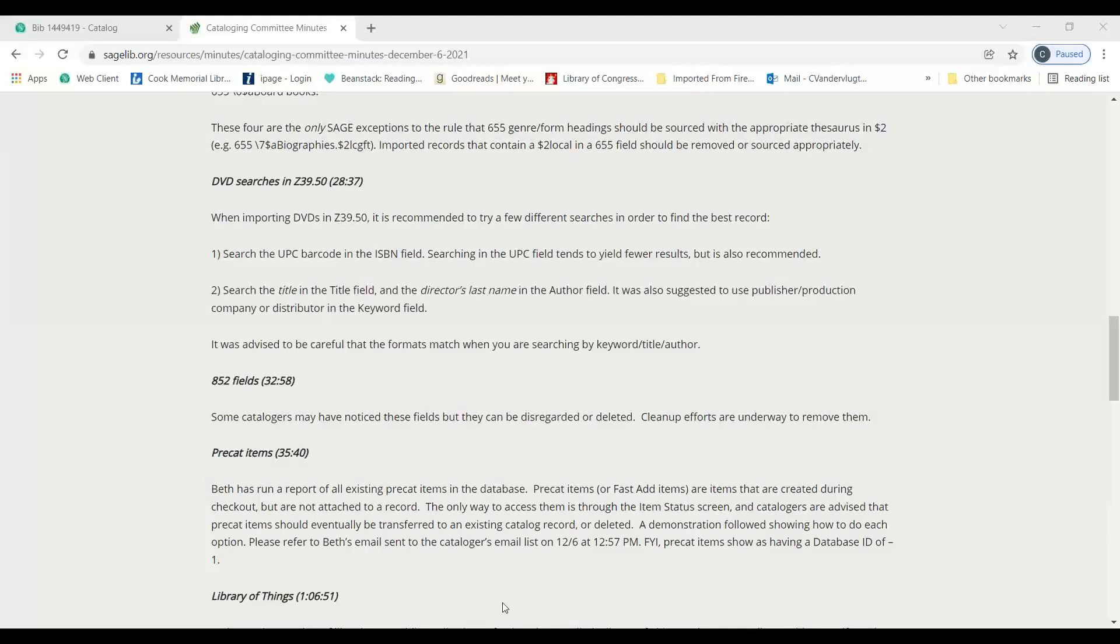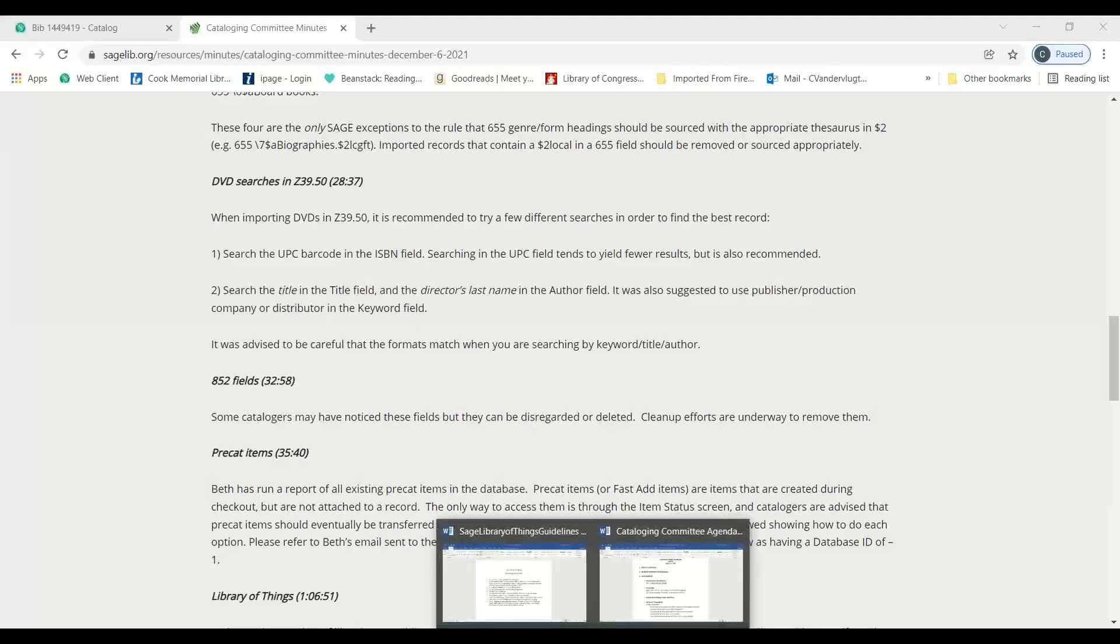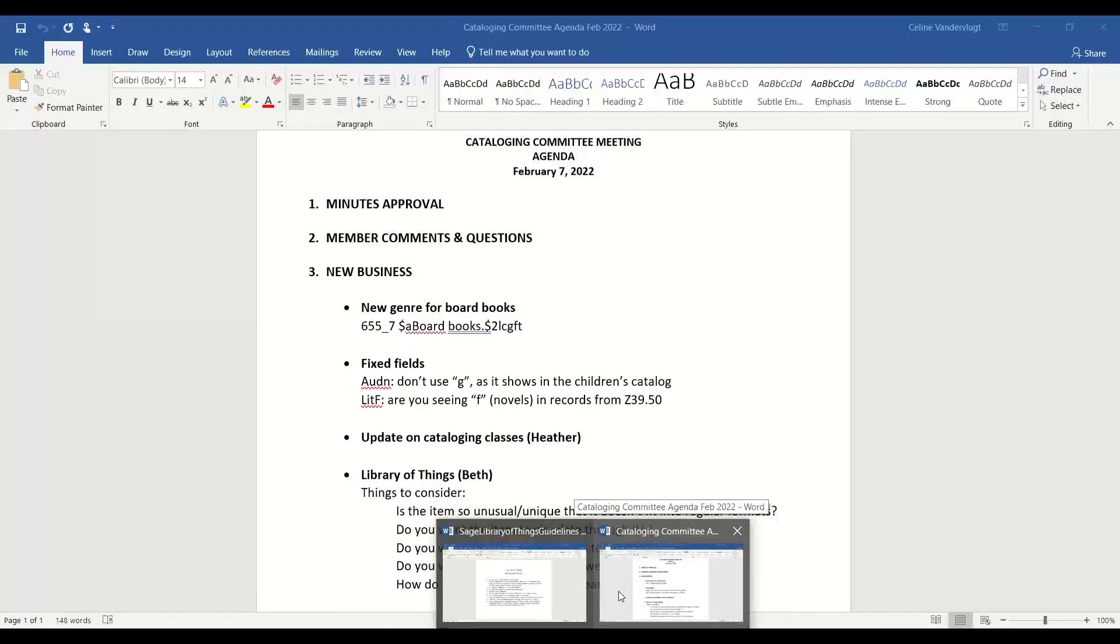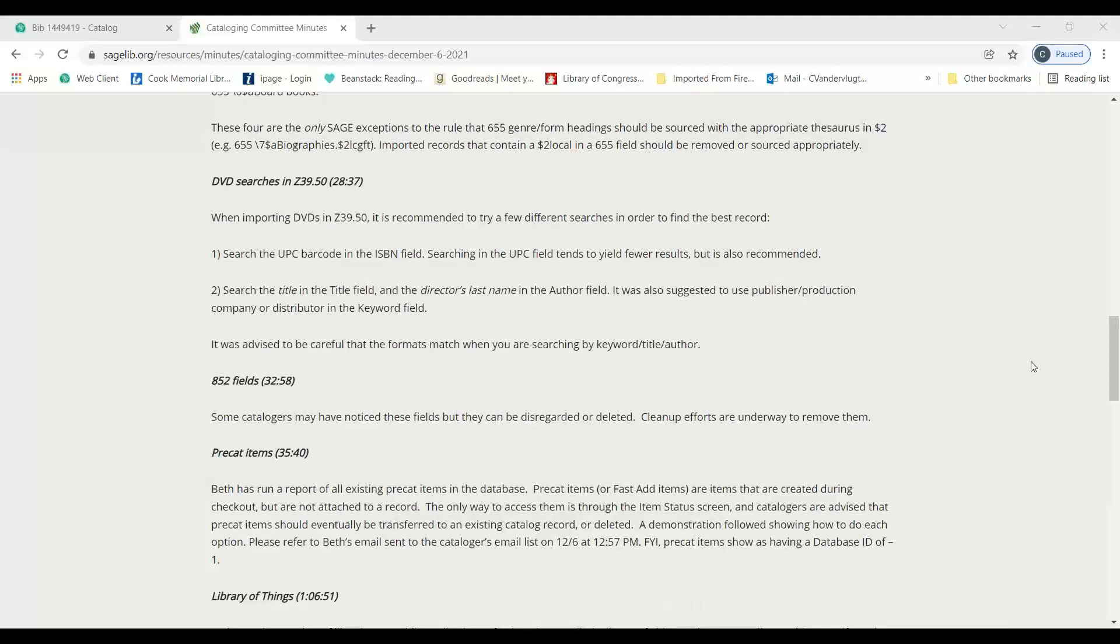Heather wrote in the chat that she keeps the local one visible to make sure she's not bringing in duplicate records. So everyone has their own system, but it's just good to be aware so you don't poke the wrong button. I would move that we accept the minutes as amended. I second.